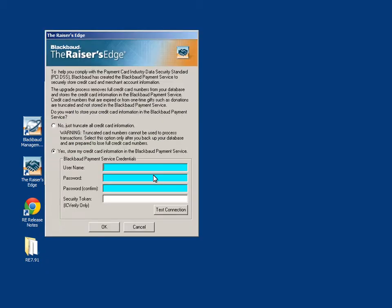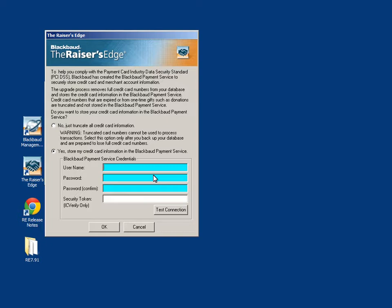If logging into the Raiser's Edge version 7.91 or higher for the first time, you will be prompted to enter BBPS credentials. If you do not wish to sign up for BBPS, you can click No and choose to truncate credit card information. This means that all but the last four digits of the credit card will be removed from the database.